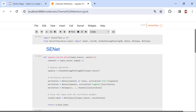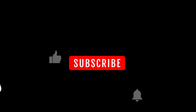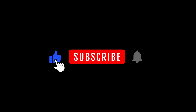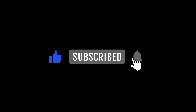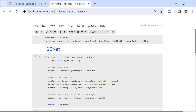Now that we've talked about the intricacies of channel attention mechanisms, let's take the next step and explore the implementation process of SE-Net and ECA. Our journey begins with the implementation of SE-Net. Now, let's get started with the SE-Net implementation.